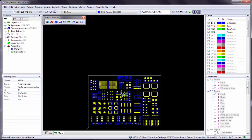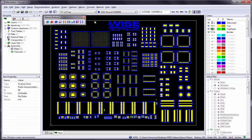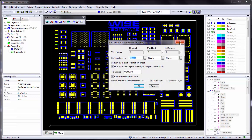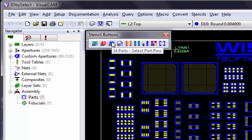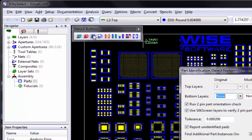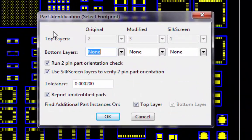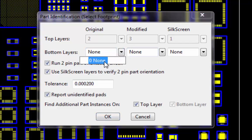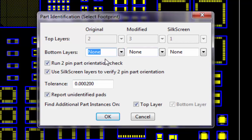Now that I am ready to identify the footprints, I start by going to the Stencils menu and selecting the Identify Parts Select Footprint command. You can also access this command using the ID Parts Select Part Pins button located on the Stencil toolbar. When the Part Identification Select Footprint dialog box opens, the first thing you'll notice is that VisualCam has chosen the top layers automatically. This is because the top layer in my design was assigned prior to running the command.